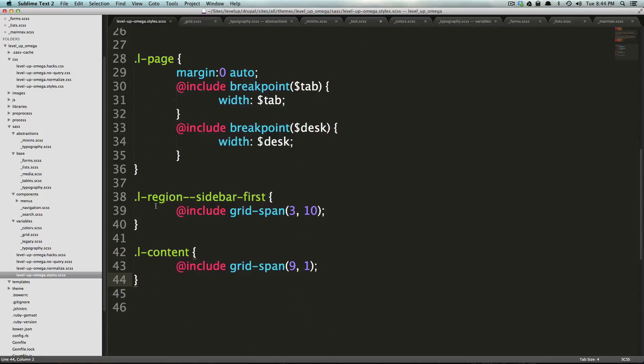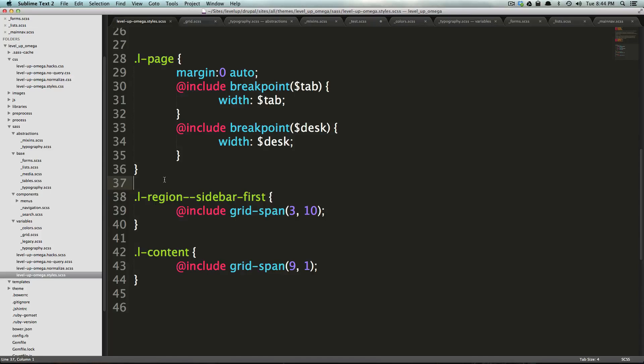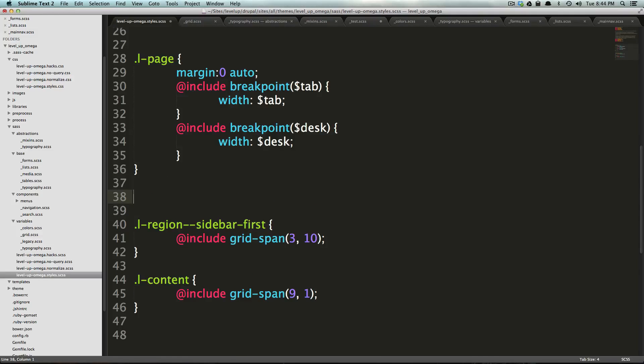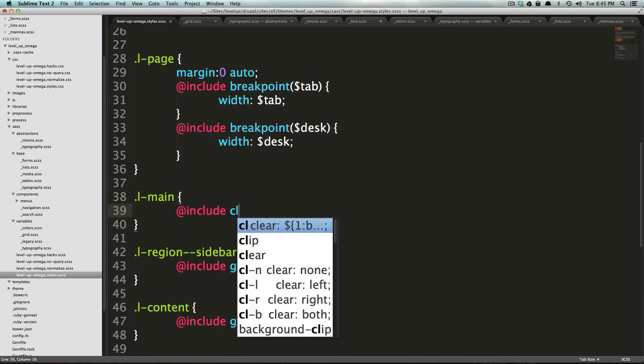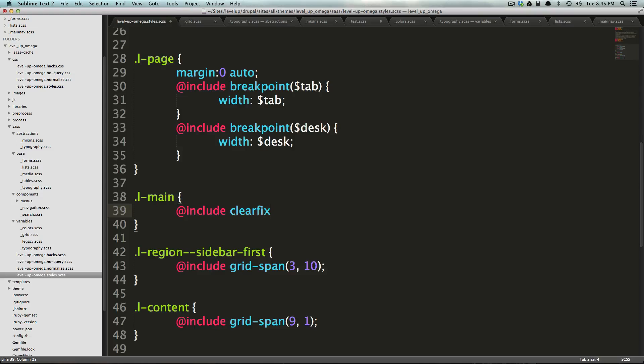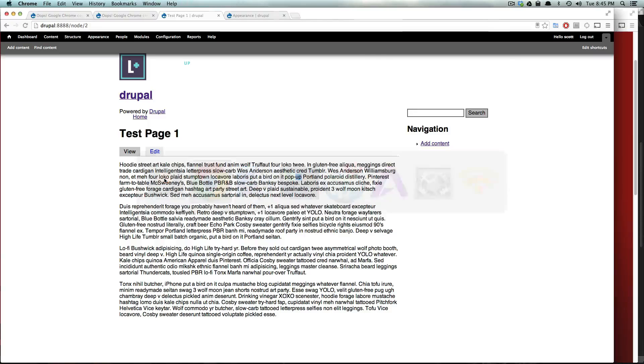So, we can say in our CSS here, I'm going to put this right above here, and this is going to be for our main, our L.main, which is a wrapper. We could say, at include, clear fix, save this.